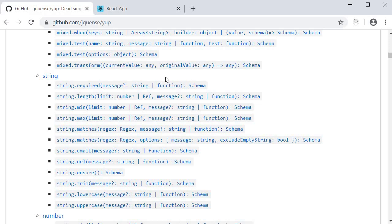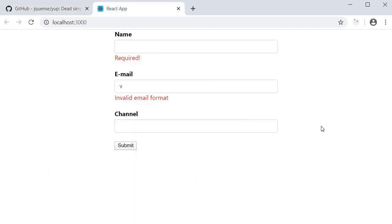Alright, with that, we have got a good understanding of the three core parts when dealing with forms using Formik. We now know how to handle form state, handle form submission, and also handle form validation. And I hope that now you feel Formik does simplify managing forms in React.